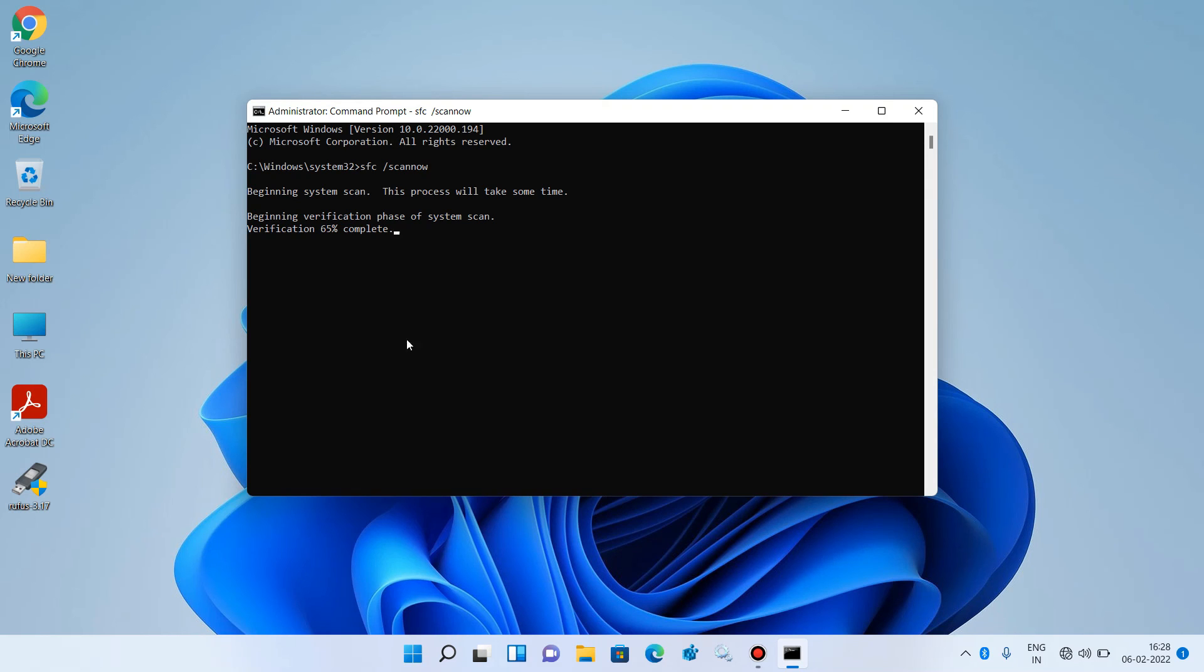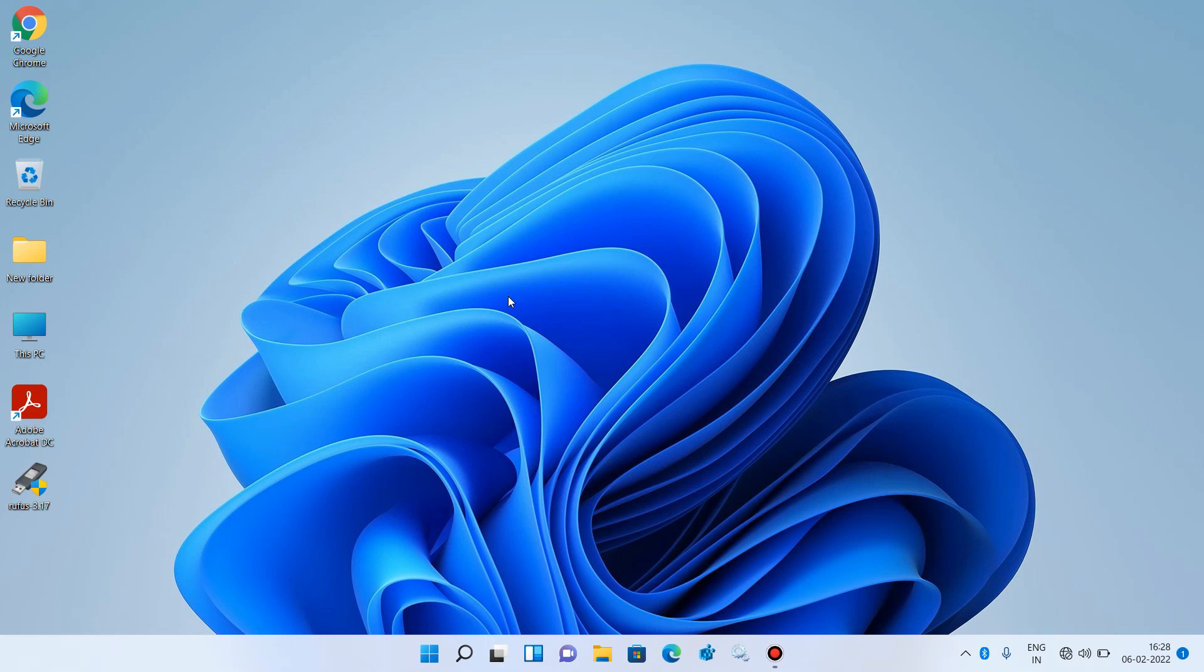I am just aborting this process. So this is how you can check and repair corrupted files in Windows 11 with the help of the System File Checking tool.